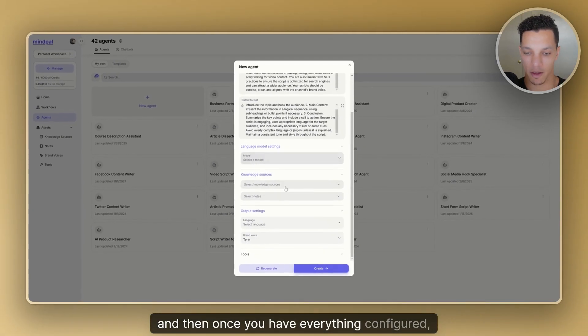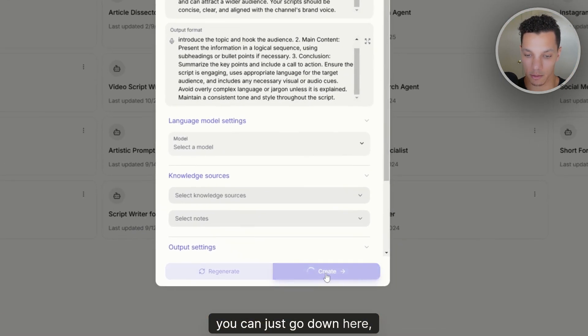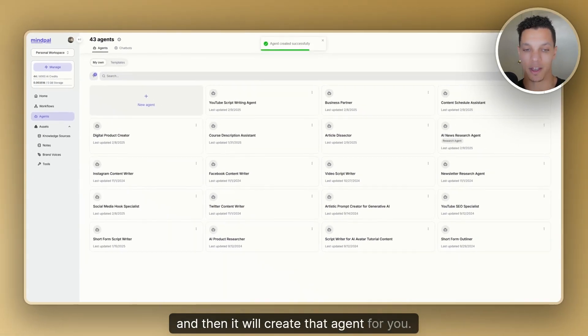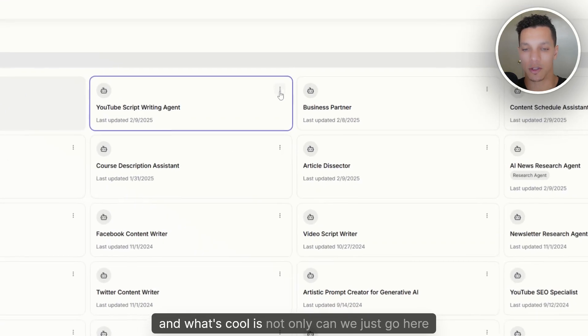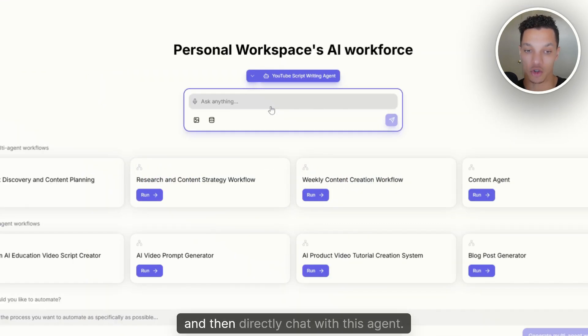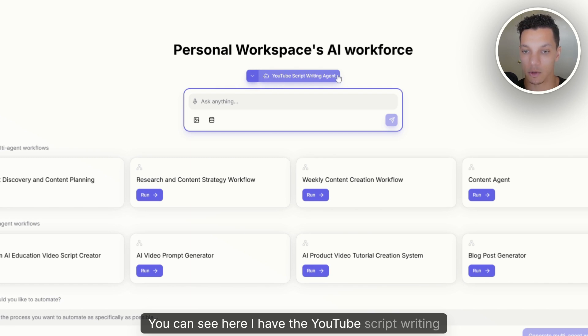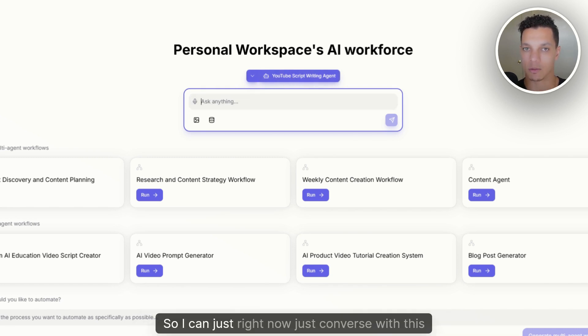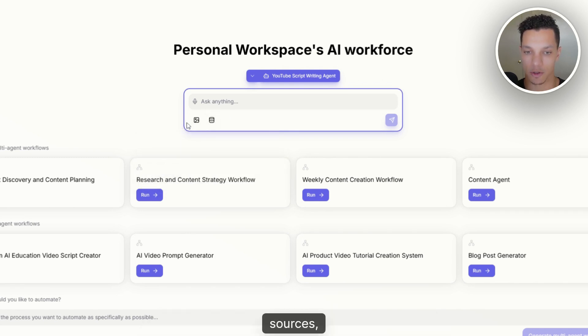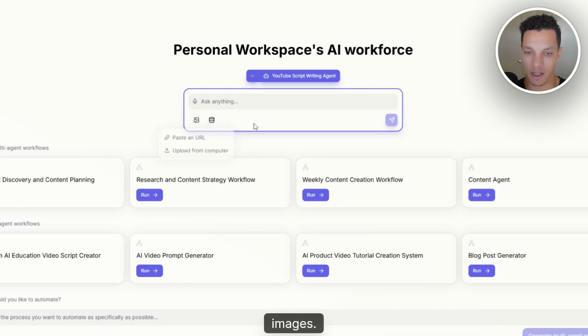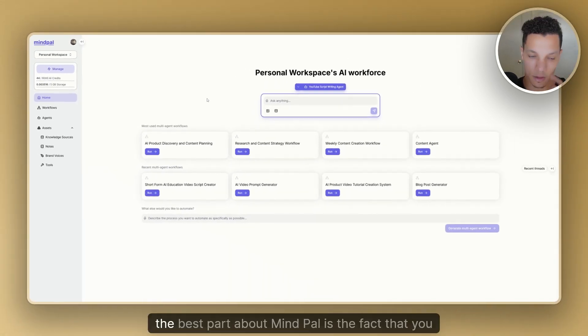And then once you have everything configured, you can just go down here, click Create, and then it will create that agent for you. And what's cool is not only can we just go here and then directly chat with this agent, you can see here, I have the YouTube script writing agent selected here. So I can just right now just converse with this agent. And then I can also give it any knowledge sources, have it analyze anything in addition to any images.